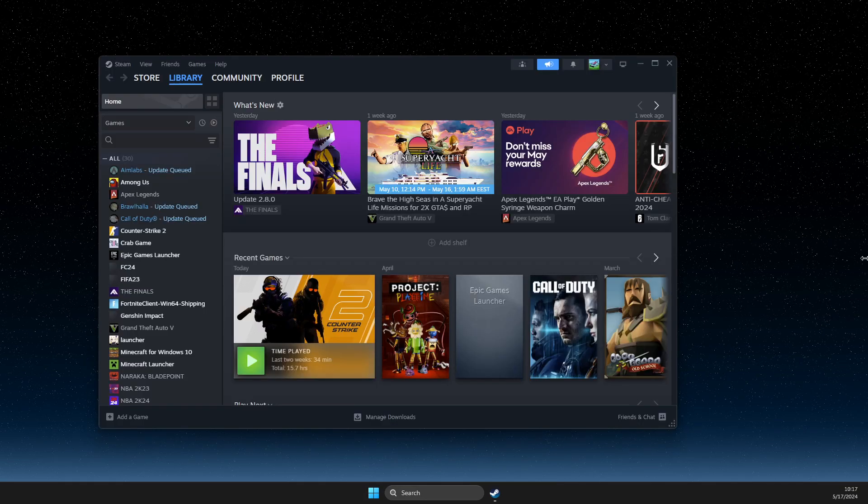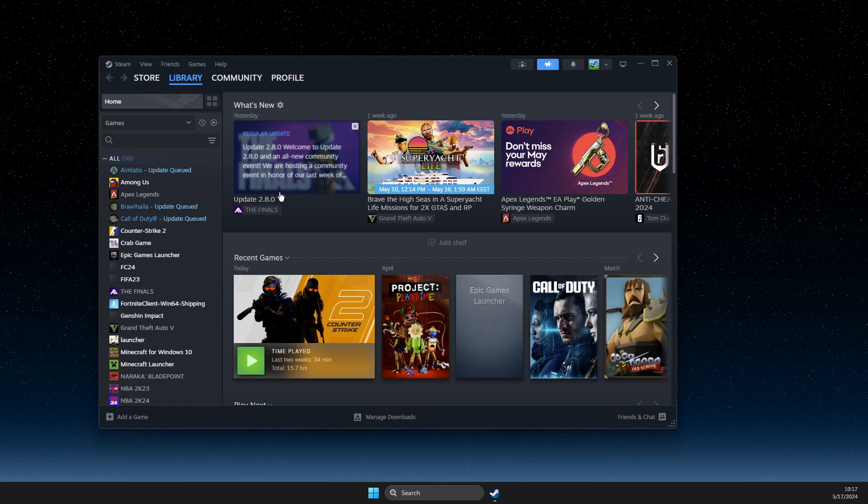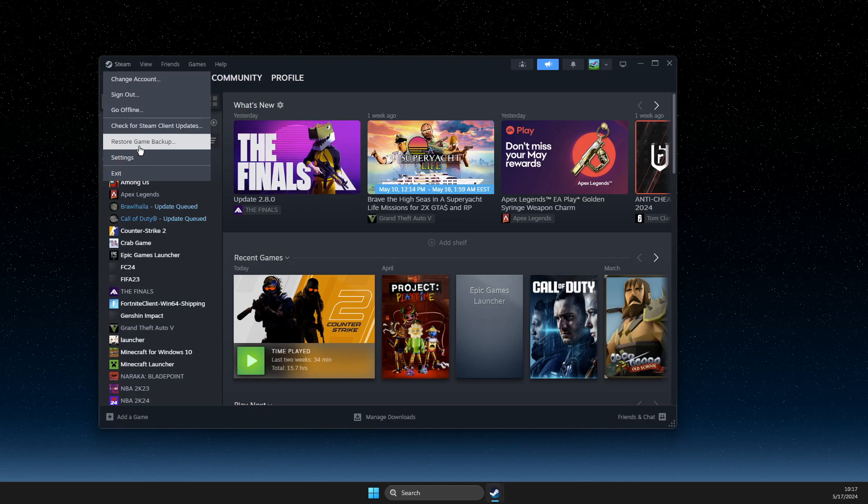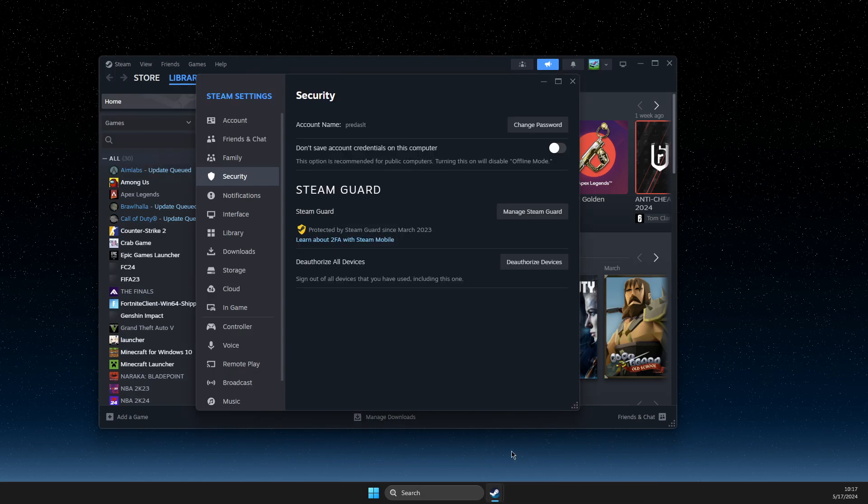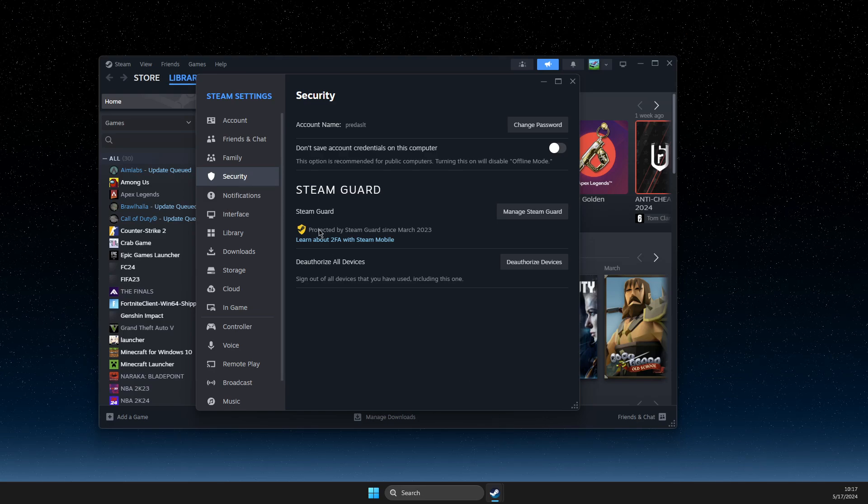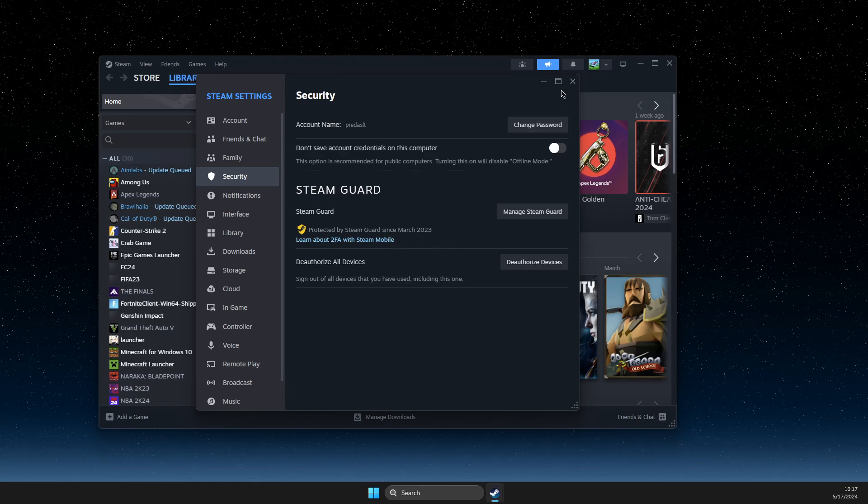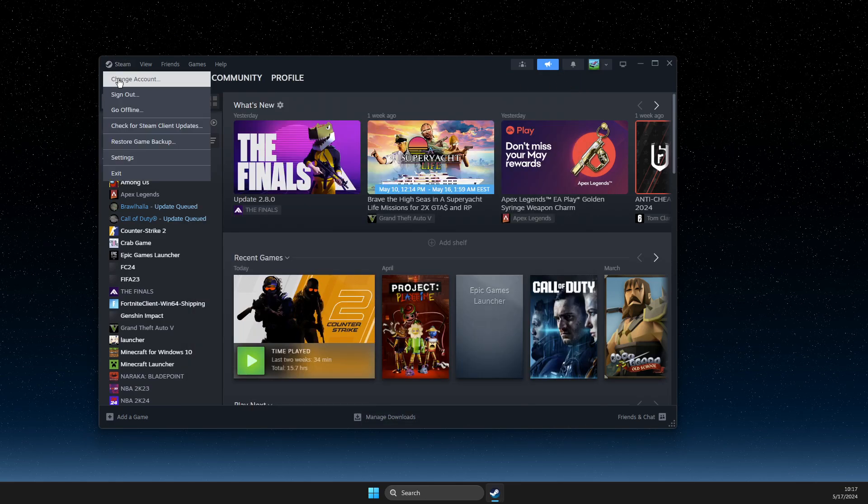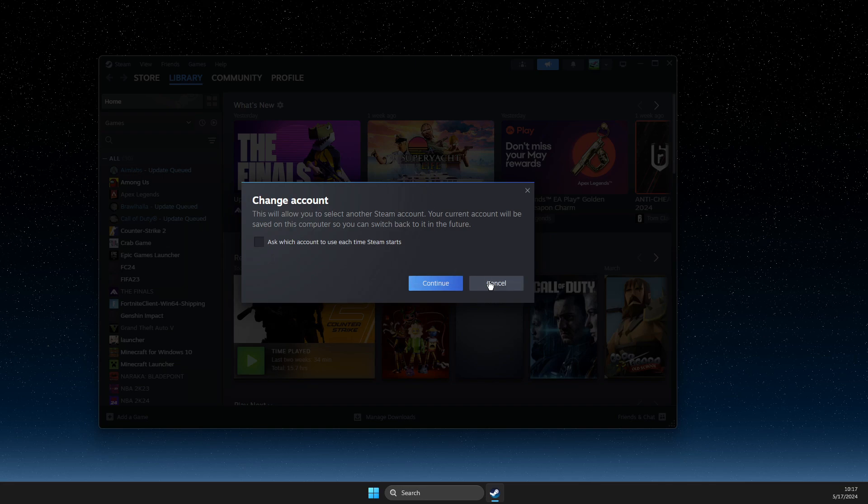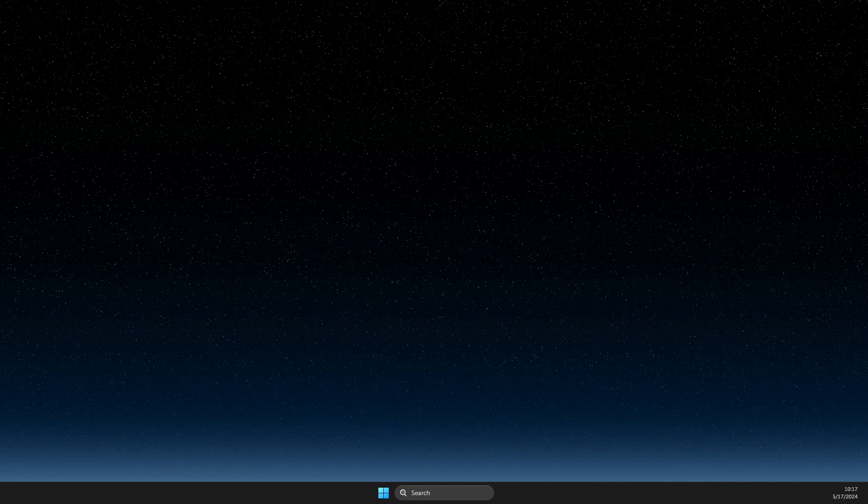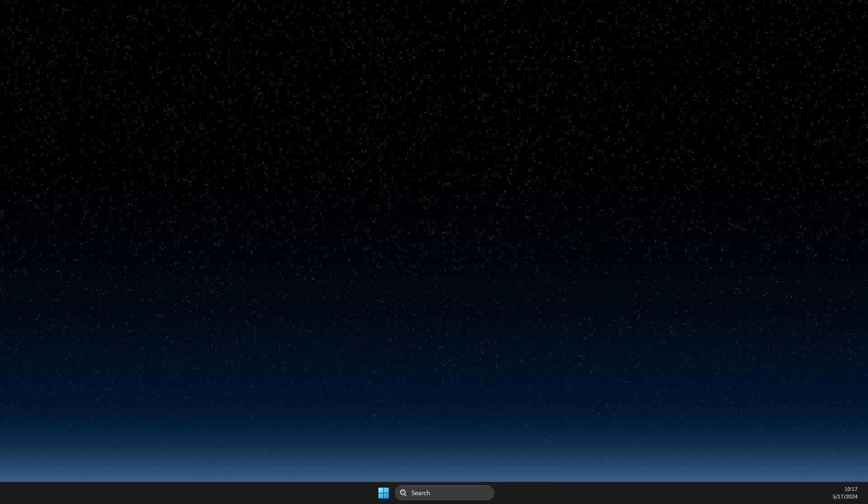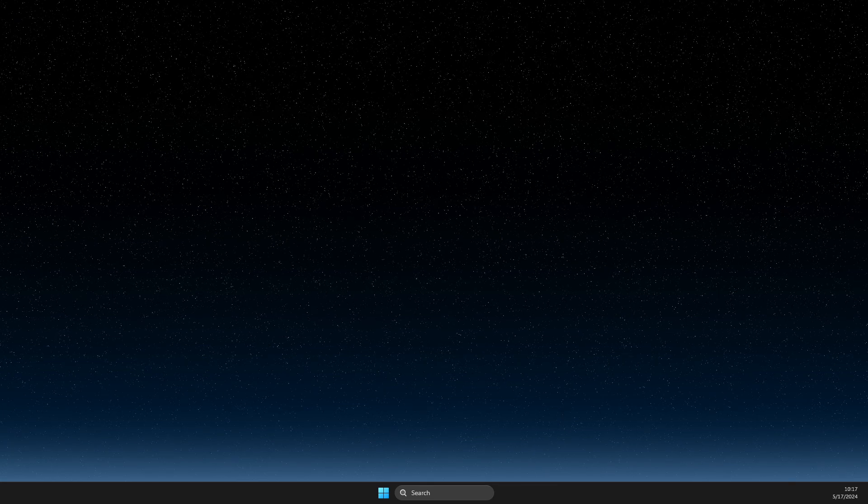You just need to log into that particular account. Again, press on the Steam icon here, settings, then open up this tab and make sure Steam Guard is enabled. And then you can just press here, change account. And then you should go back to that particular account that you want to share your game.